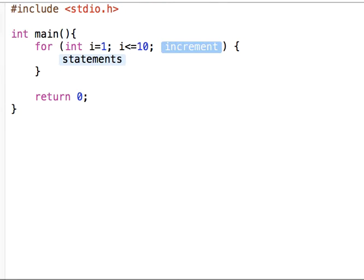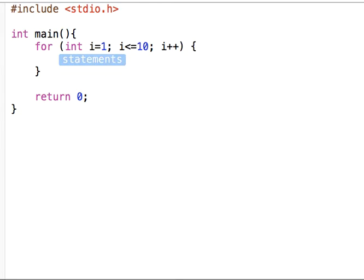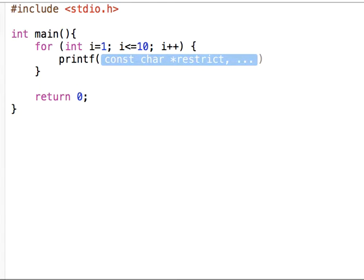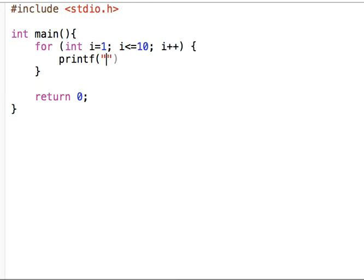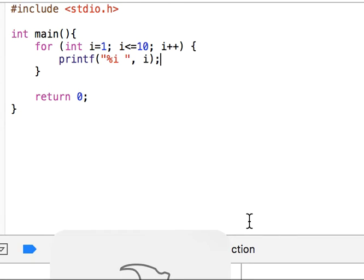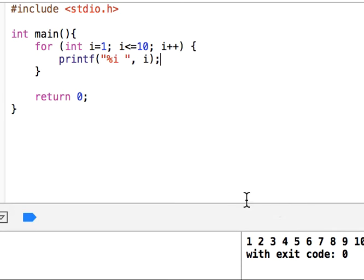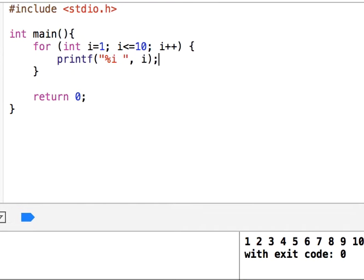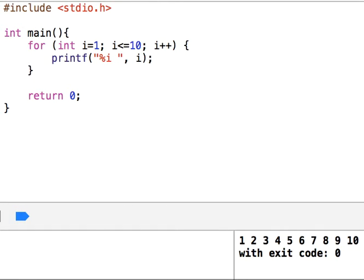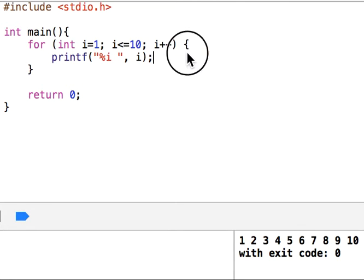And then i++. Okay, and now here let's display printf and let's display i. So percent i, let's put one space character, and this is i. Okay, let's see what it displays. Okay, it displays 1 to 10 on the screen.